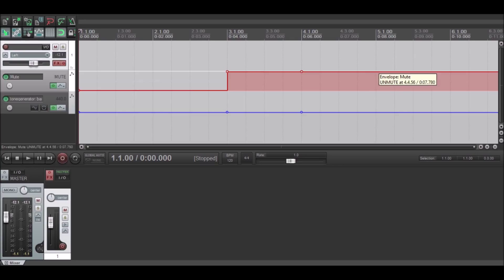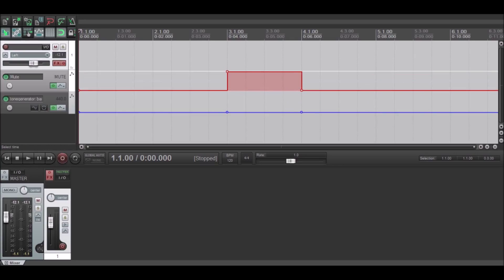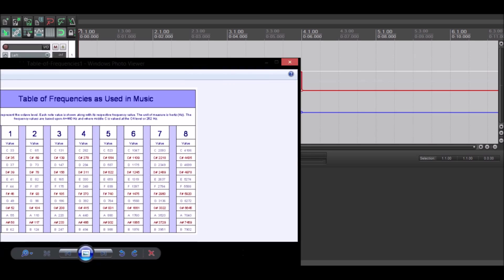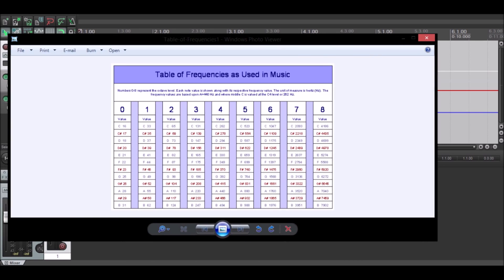Just simply drag these two sides down. Now what you're going to want to do is look at Google images and search 'table of frequencies'. It's going to show up.